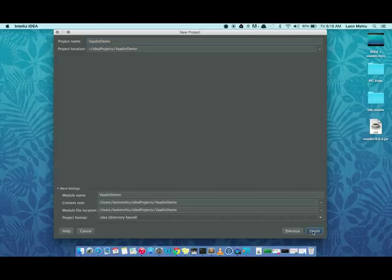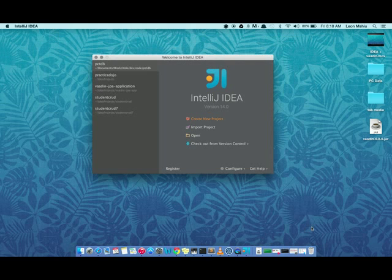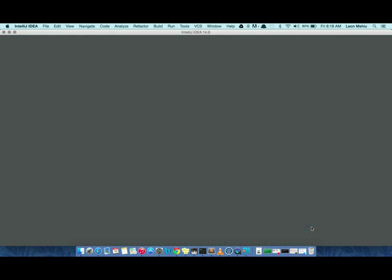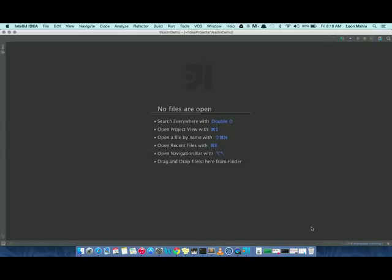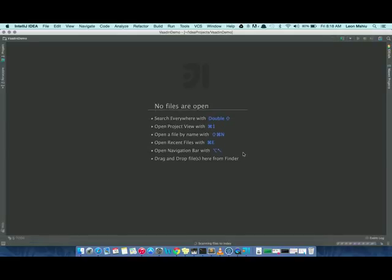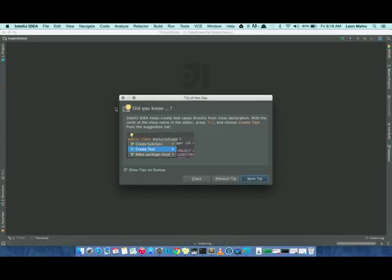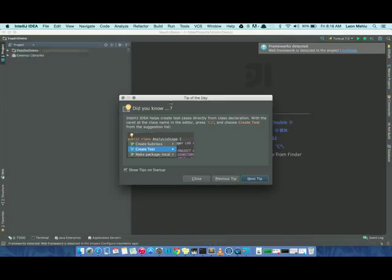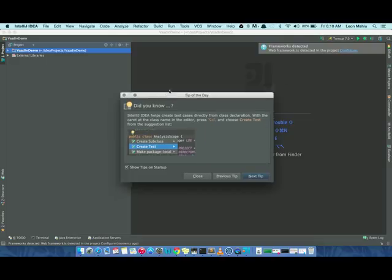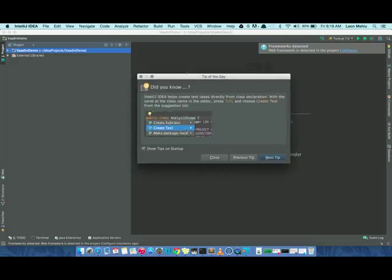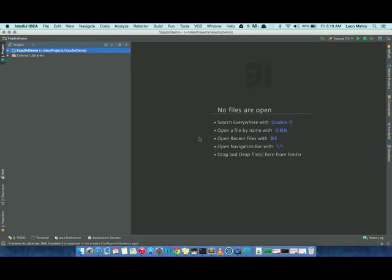button and we're done. IntelliJ IDEA gives you a tip every time you open it, so you get to see different shortcuts on how to use your IDE to improve your productivity. Let's just close